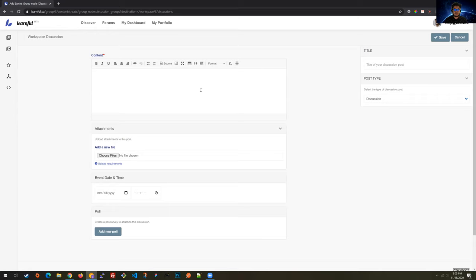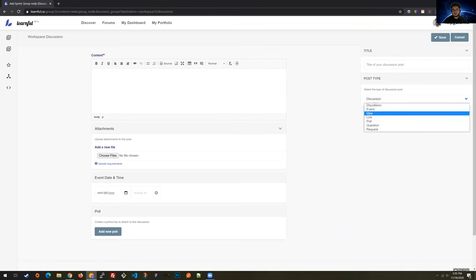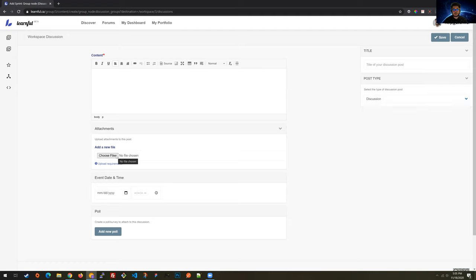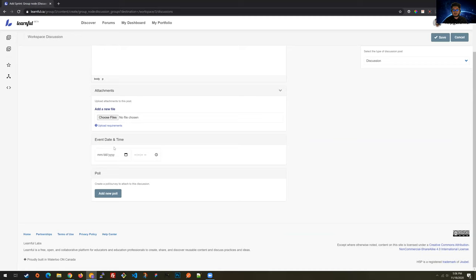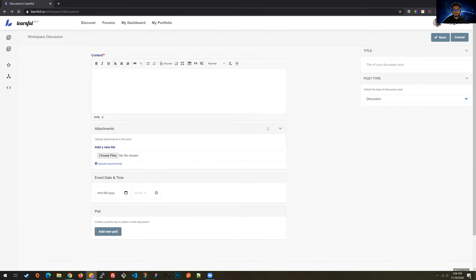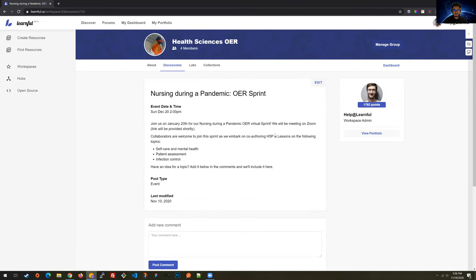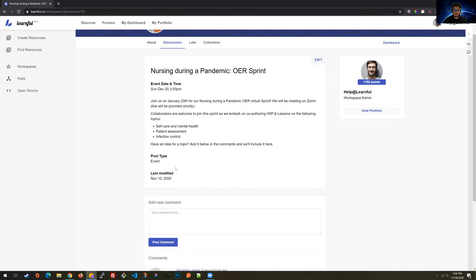If I click on the new discussion tab button, I can start to write out my content, provide a title, decide what sort of post type it is, add attachments — things like H5P elements, other educational resources, videos, files, meeting minutes. If we're planning an event like a sprint, we can specify the date, and if we want to add a poll to this discussion, we can add it there. Looking at a discussion, we can see this is an event type discussion with the event date and content. Any member of the community can view this discussion and join in by adding a reply.